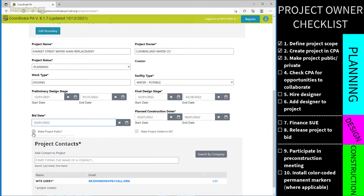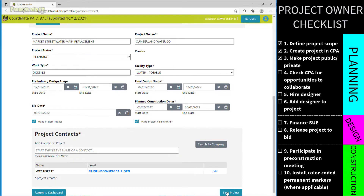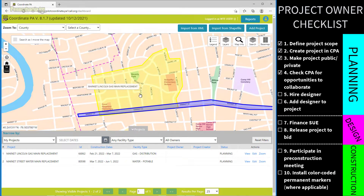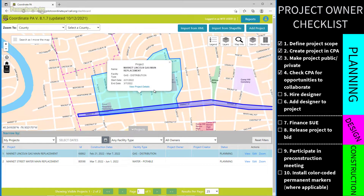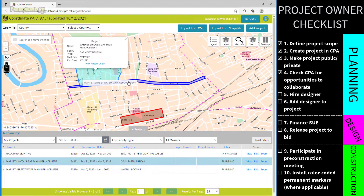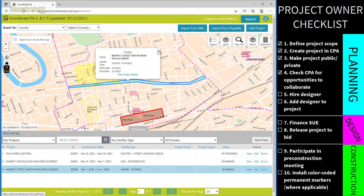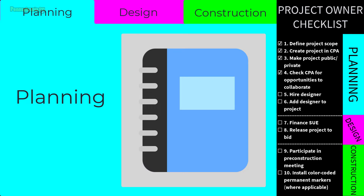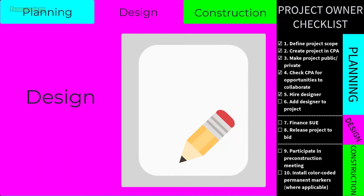The project owner also has the option to make the project public or private. If private, only the owner can see it; if public, anybody in CPA can view it. Making the project public allows others planning nearby work to collaborate. For example, if the gas company is working on the same street three months later, you can coordinate to open and repair the road at the same times — saving significant amounts of both time and money.